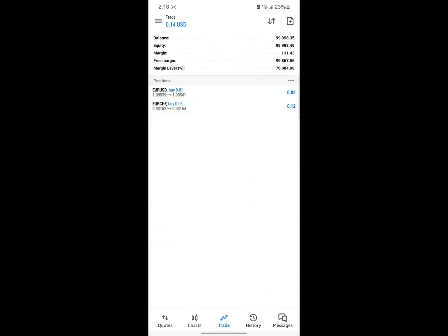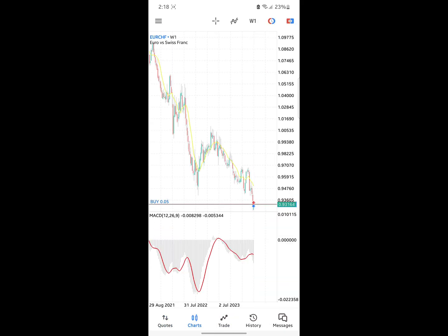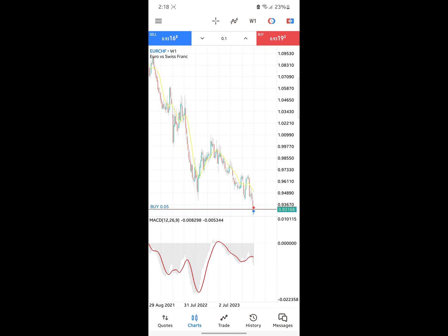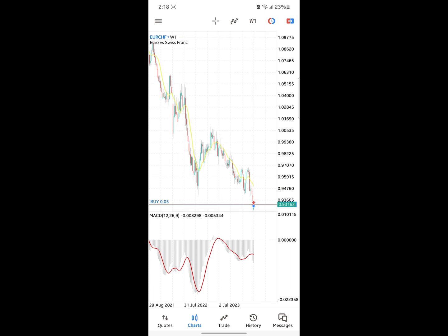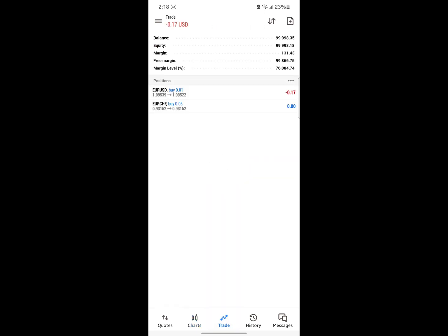If you come to Trade and then the Chart, there's one more icon I want to explain. This icon has to do with Market Execution — you can enter the market through Market Execution and buy or sell directly from here.